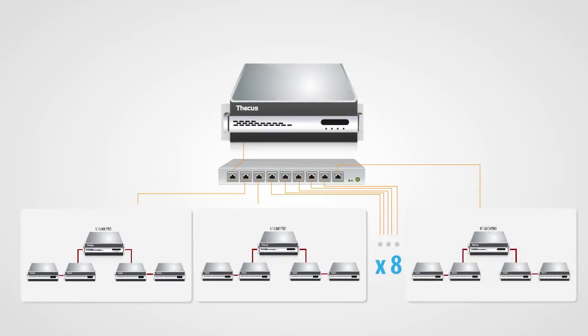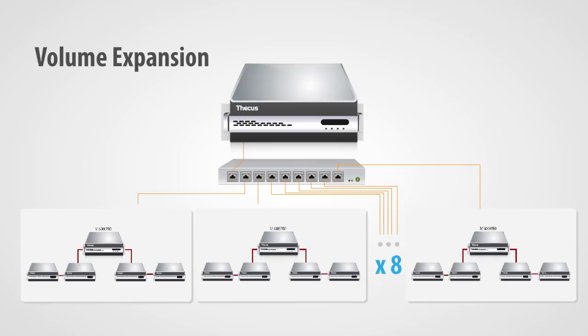Another option to expand your data pool is volume expansion, where you can connect 8 branches of NAS into daisy chaining to achieve a massive volume of storage under one management solution.